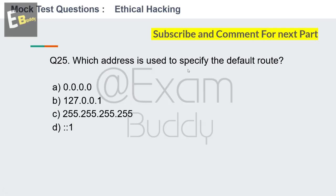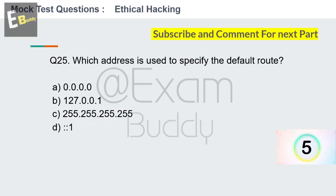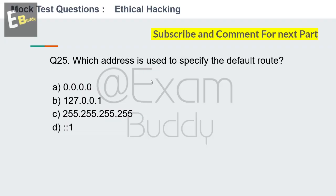Question 25: Which address is used to specify the default route? Options: 0.0.0.0. The answer is A: 0.0.0.0. Thank you friends for watching our mock test questions part 1 for ethical hacking. We will meet in part 2. Thank you for watching.